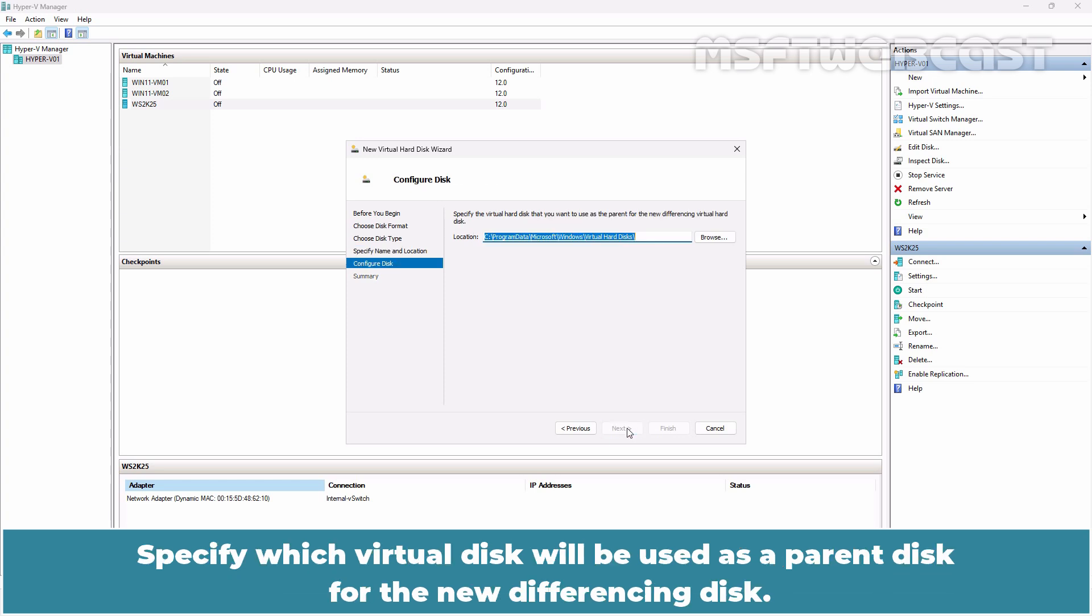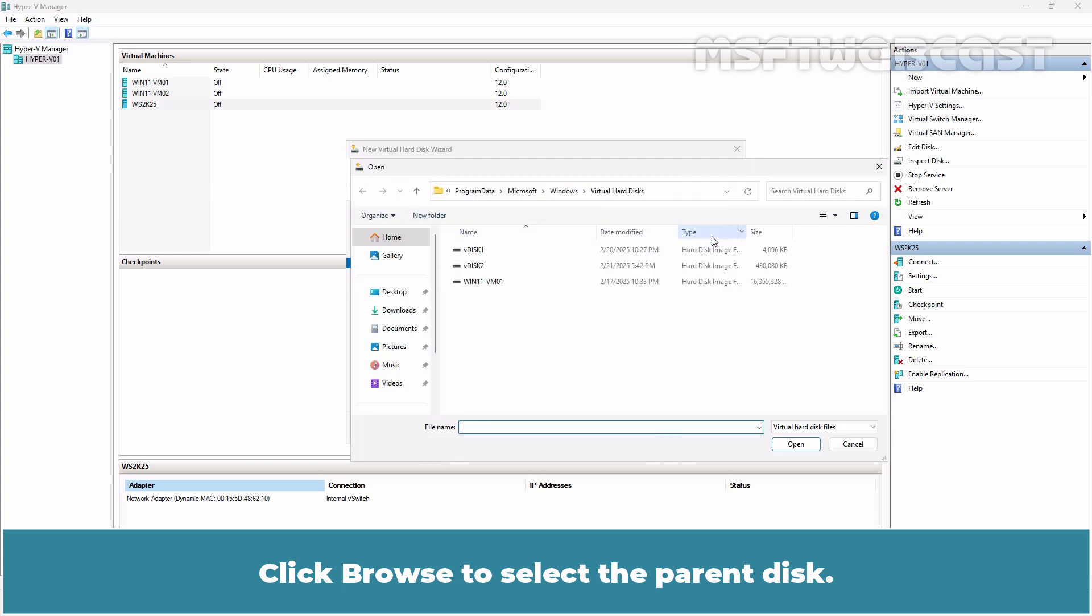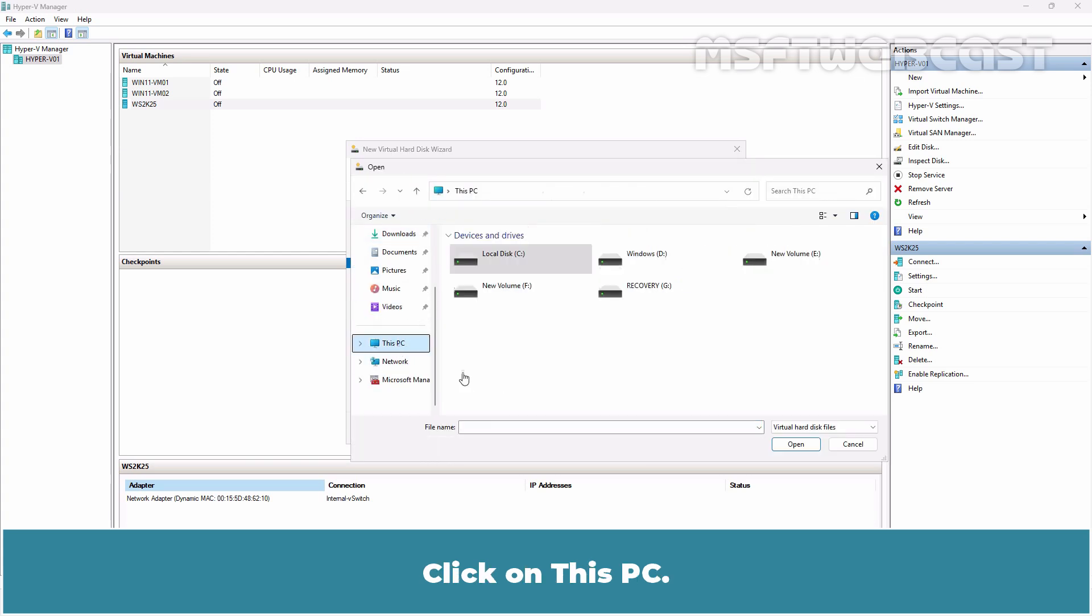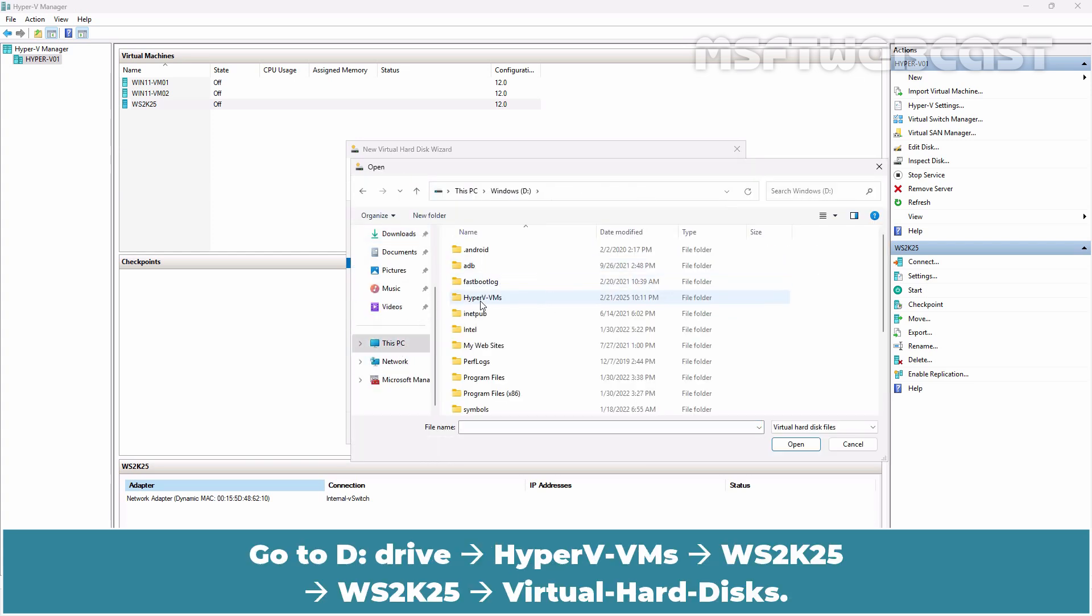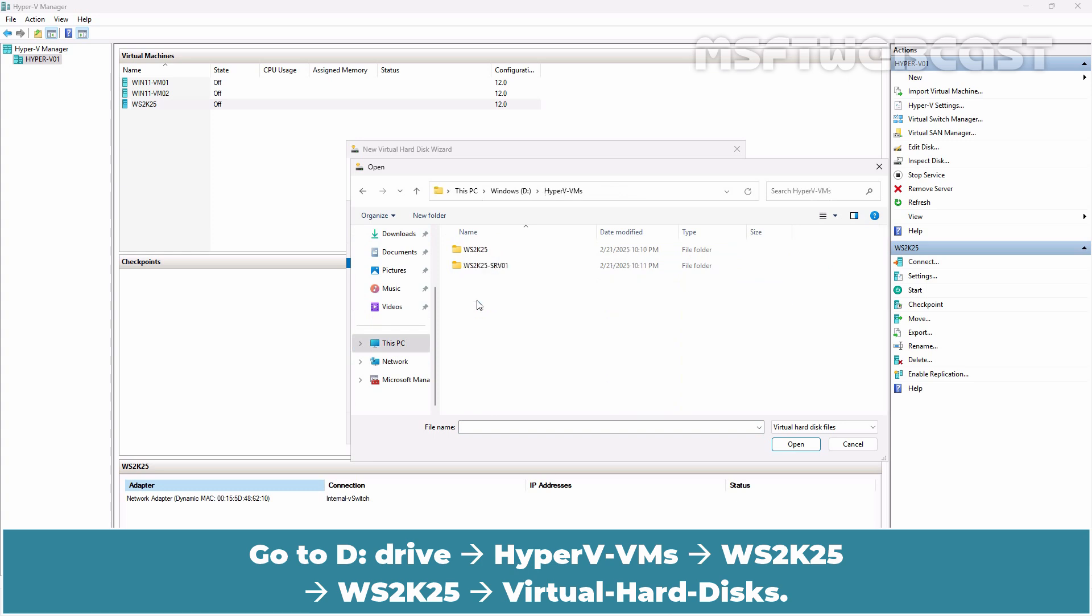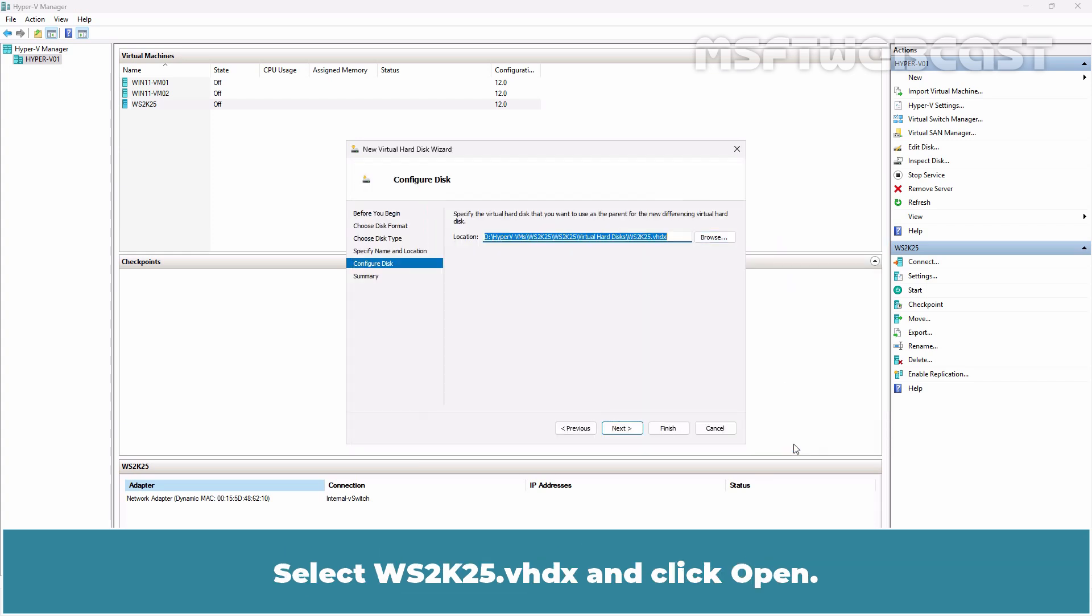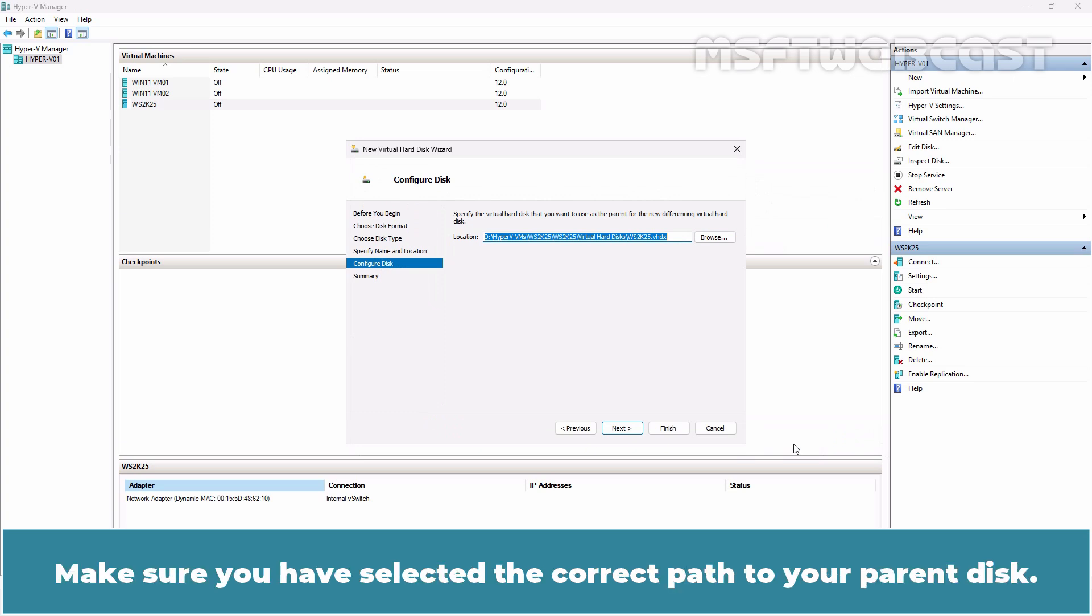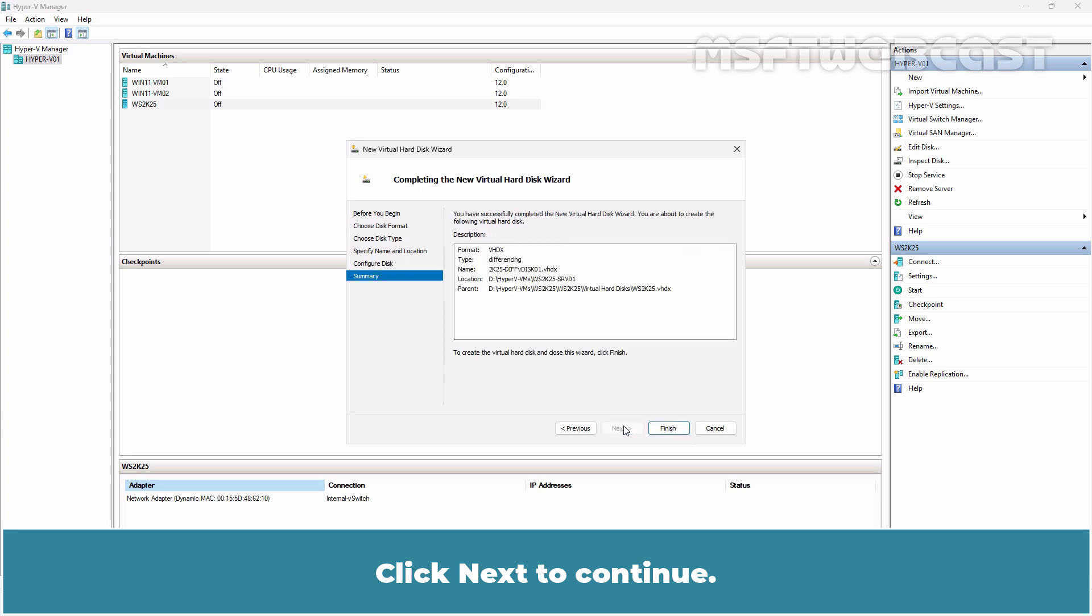Specify which virtual hard disk will be used as a parent disk for the new differencing disk. Click Browse to select the parent disk. Navigate to D Drive, Hyper-V VMs, WS2K25, Virtual Hard Disk. Select WS2K25.vhdx and click Open. Make sure you have selected the correct path to your parent disk. Click Next to continue.